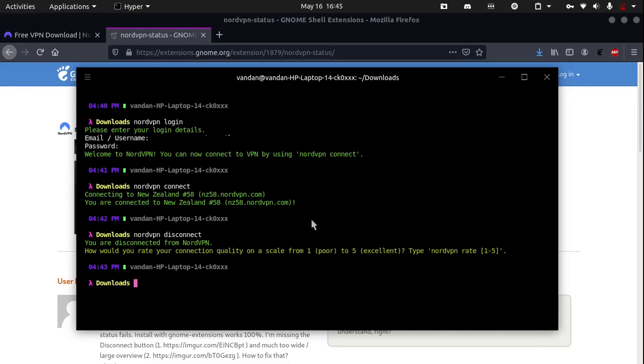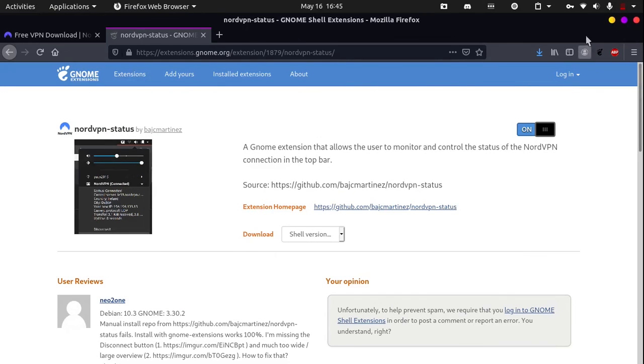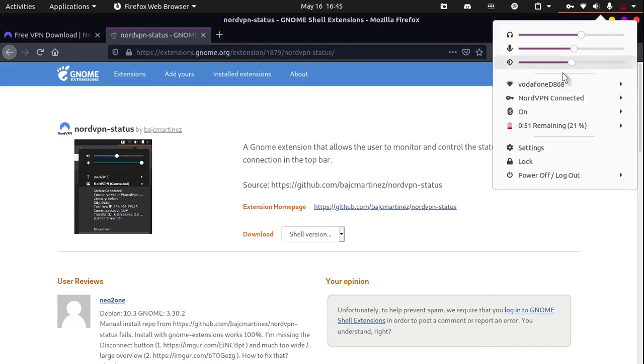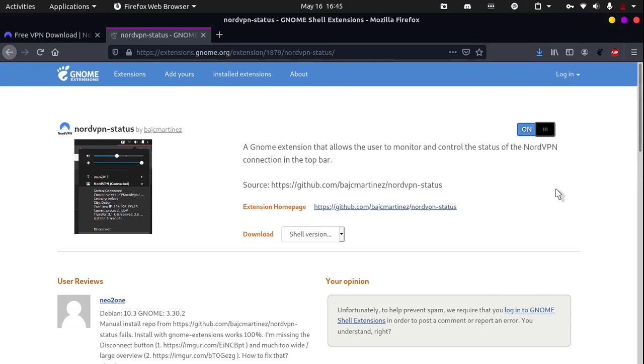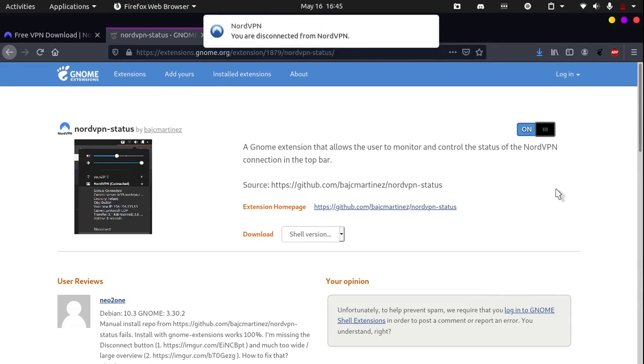I can close off the terminal now. And if I want to disconnect, you can see that there is this key logo. I can go back here and click on disconnect. And you can see that I have disconnected.